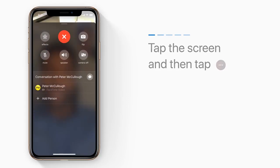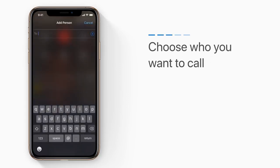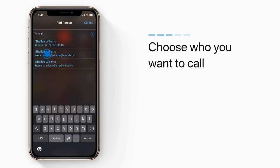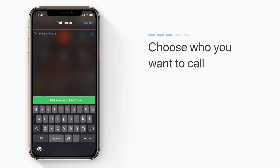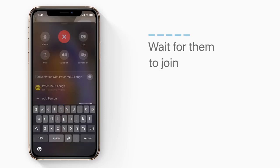Now tap the plus sign to add another contact, and choose who you want to call. Tap Add Person to FaceTime, and just wait for them to join.